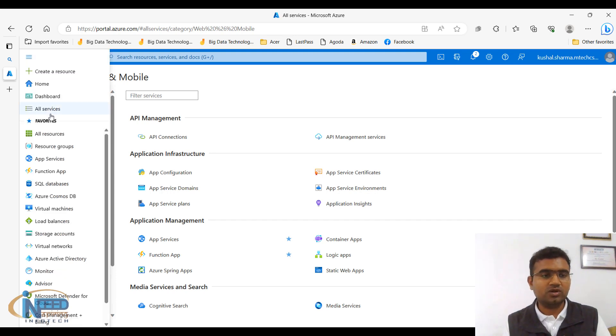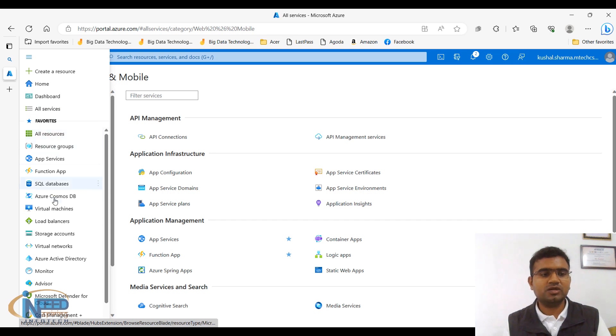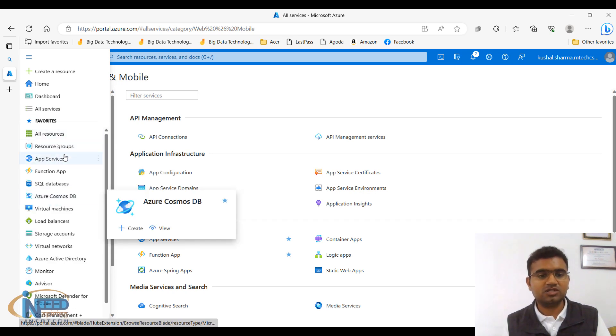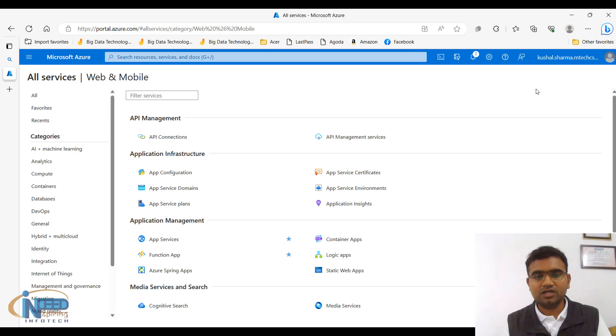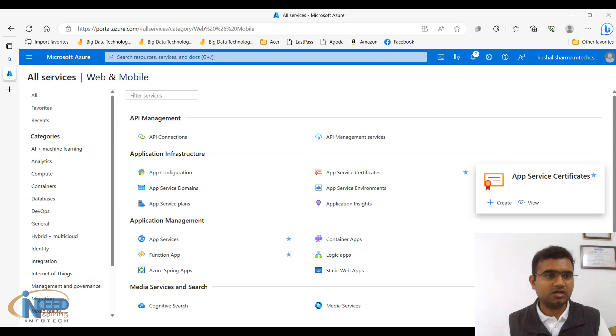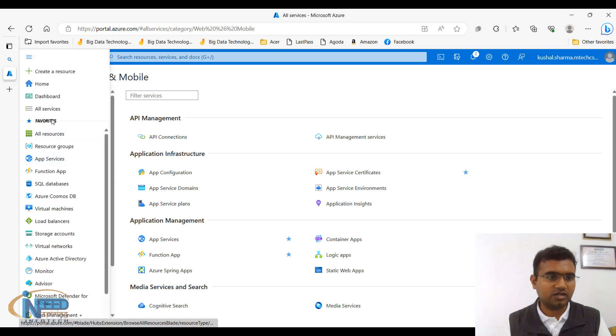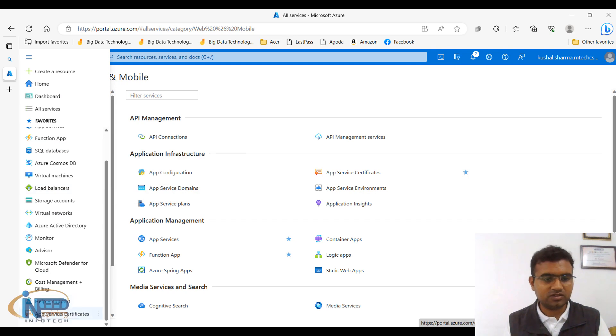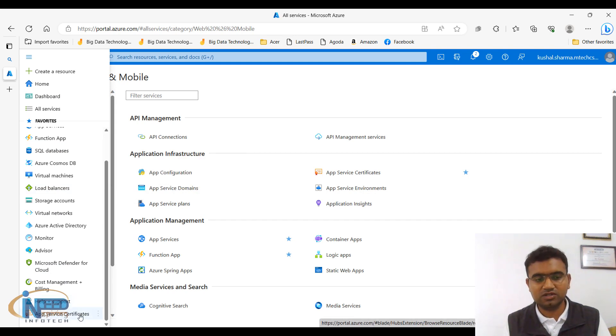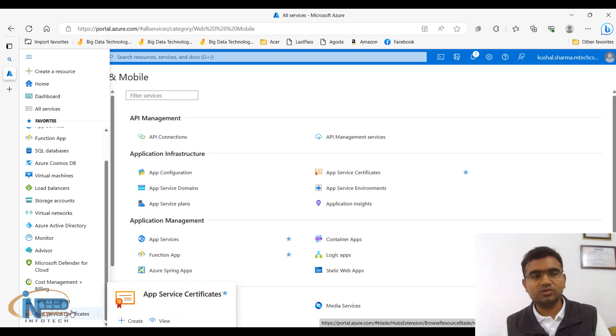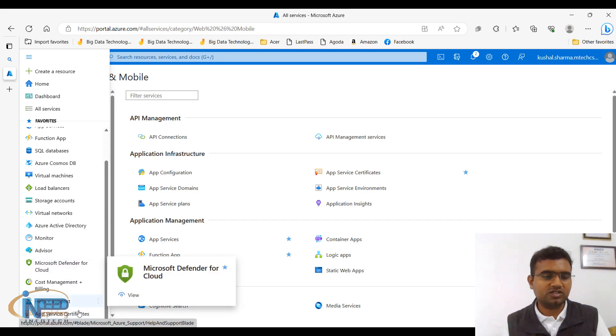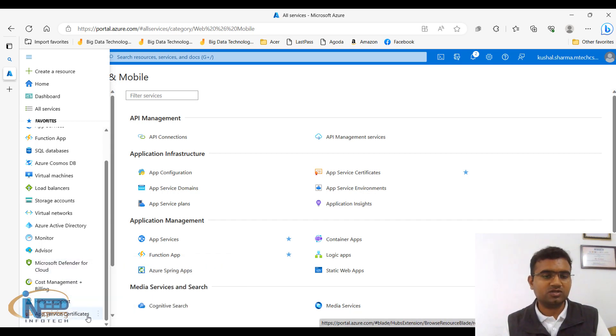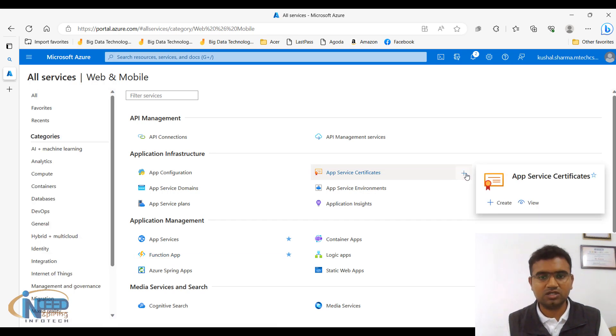From menu, all services, favorites is that particular section where the services which are star marked basically get up here. So for example, if you go here, app service certificate, if you star mark it, now this is star marked and you can go here and under favorites, are you able to see app service certificates? Yes, app service certificates is visible over here. So this is how basically you will be able to see whatever favorites are there. If you don't want it to be star marked, just click it back again.